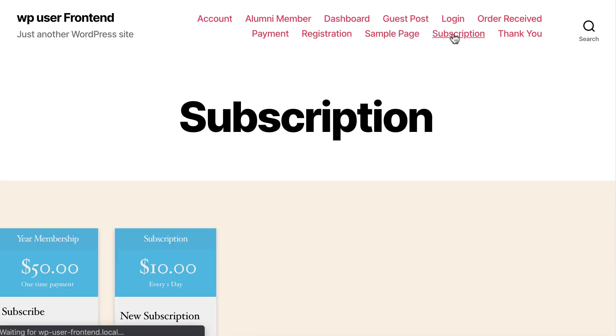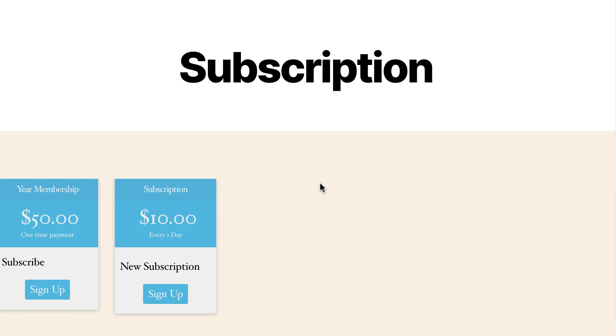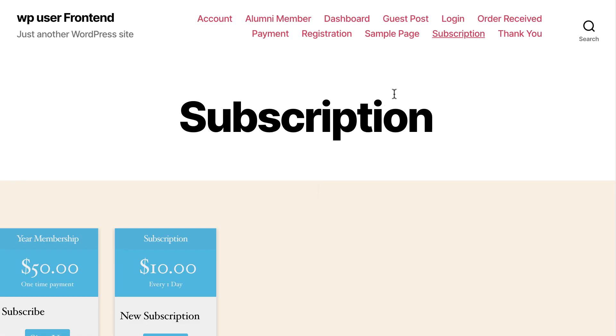You can create a subscription or registration form section for your members, authors, and subscribers.